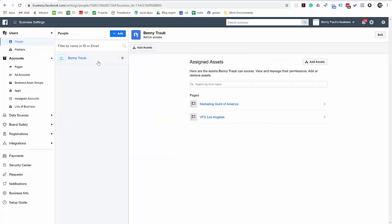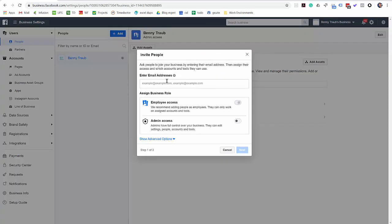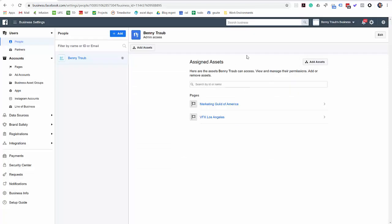And if you've got any other employees you want to add, internal team members or family members that you want to administrate this Business Manager, you can add them right here by adding their email address and either give them employee access or admin access. Now this is not how you share with partners like advertising agencies. That's how you add internal team members. So we're going to cover partners and ad agencies here in a second.